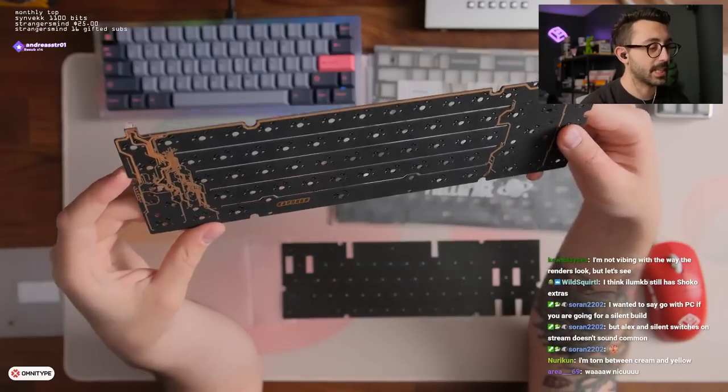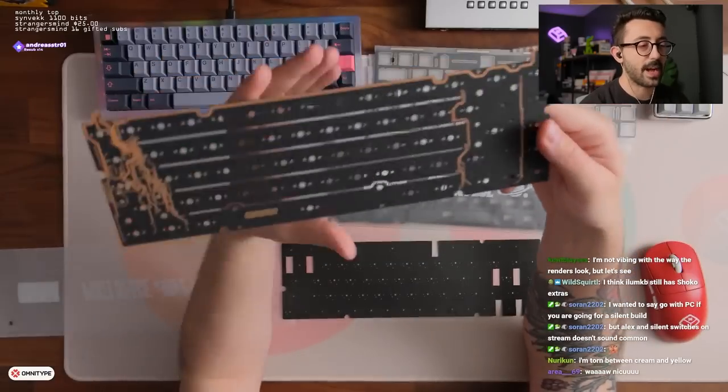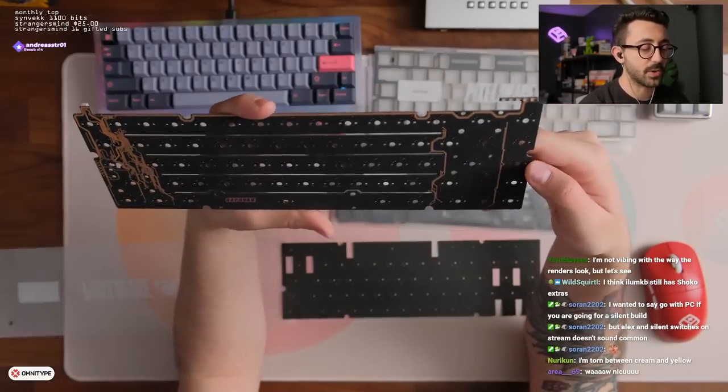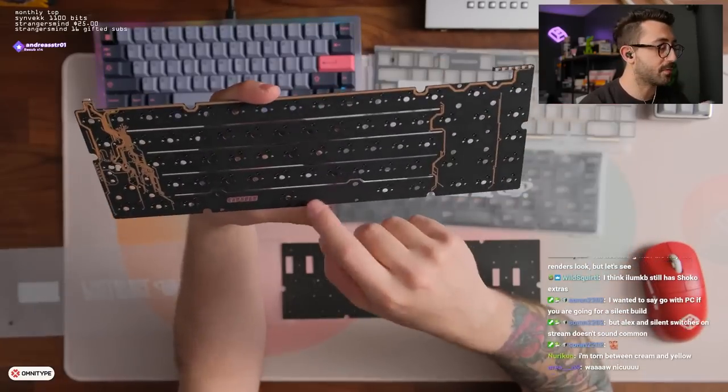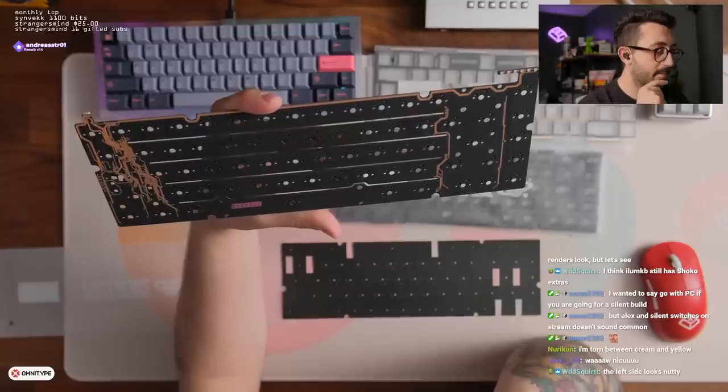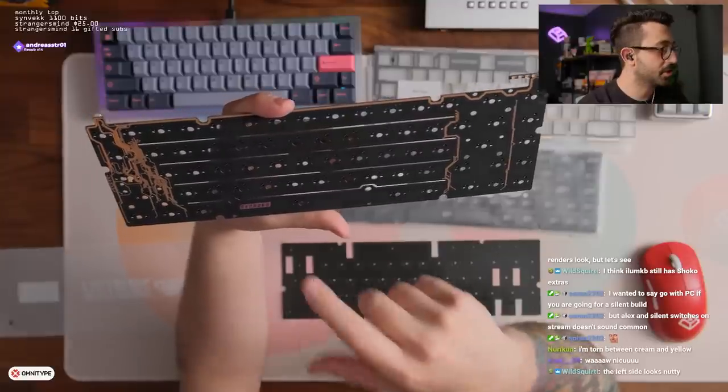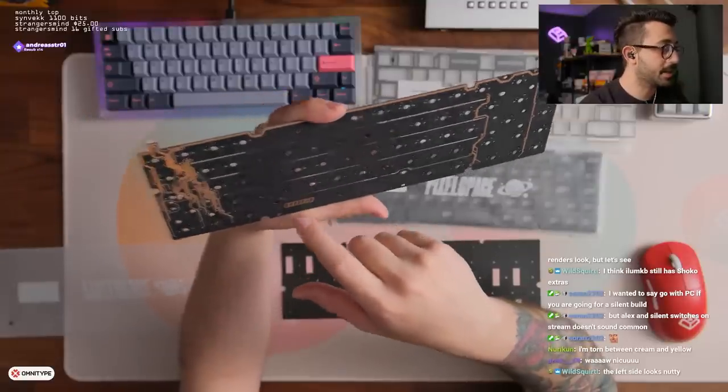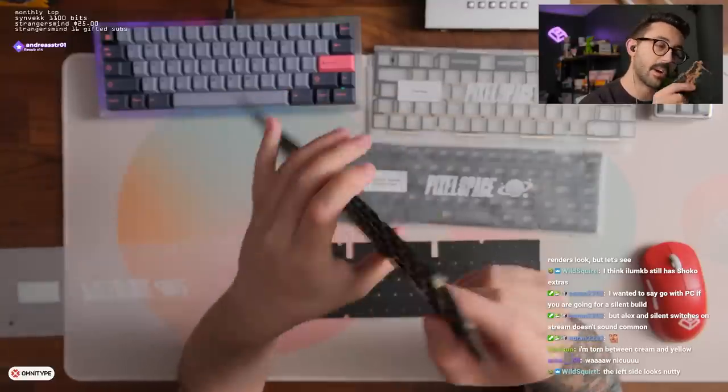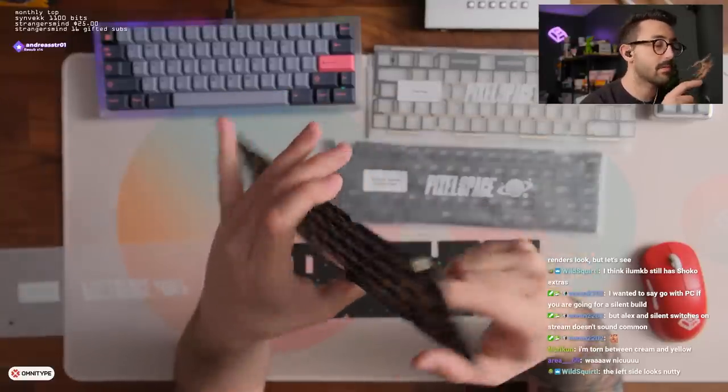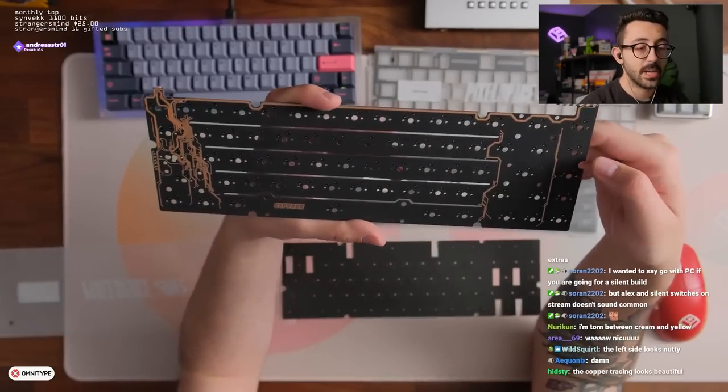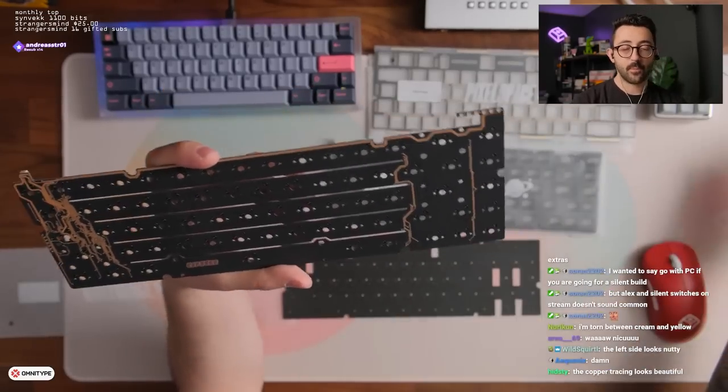So this is only a 6.25 hot swap. So there's no options for additional things here. It does... Do they offer you... Oh, it's a fixed caps lock actually. So okay.